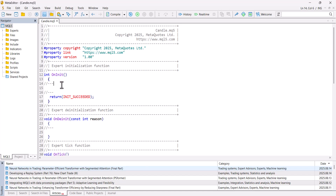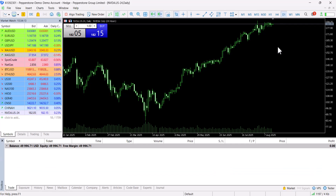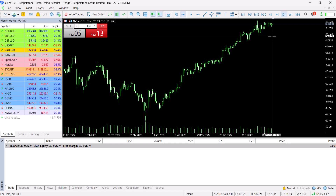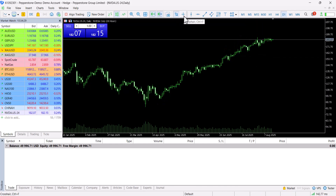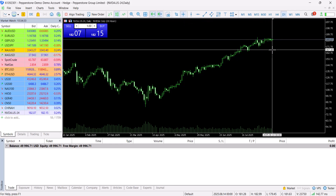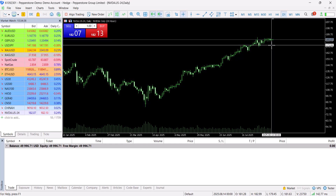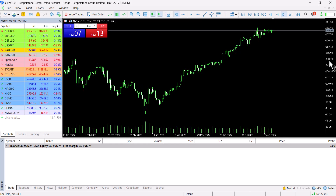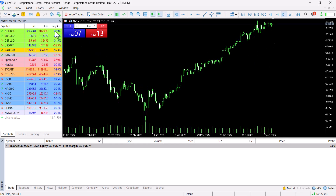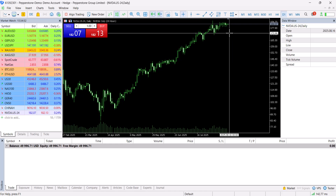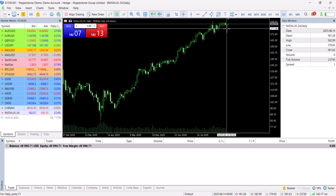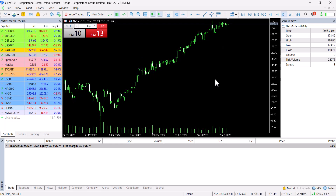Now let's learn how we can get the close price of the last candle. This is a daily chart, as you can see. I can bring up the Data Window, and whenever I stop my cursor on a candle, the Data Window shows the close price — 181.63. This is the close price. If I want to make a decision based on this price, I need to get this price with MQL5.